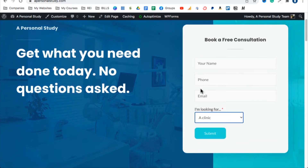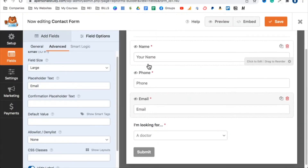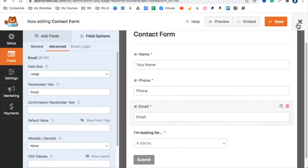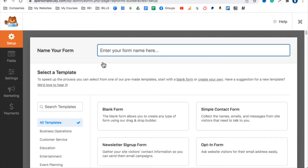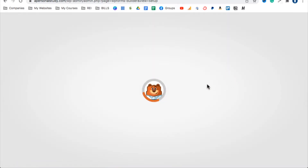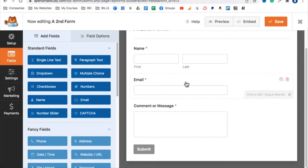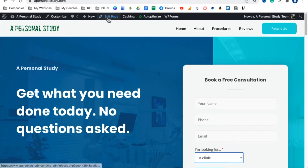The form now looks much better — you can see 'Your Name,' 'Phone,' 'Email,' 'I'm Looking For,' with a dropdown for Doctor or Clinic, and a Submit button. When someone fills this in and clicks Submit, their information is sent to your email. You can also create a second form by clicking the X and selecting 'Add New,' using a Simple Contact Form template. Save the new form.